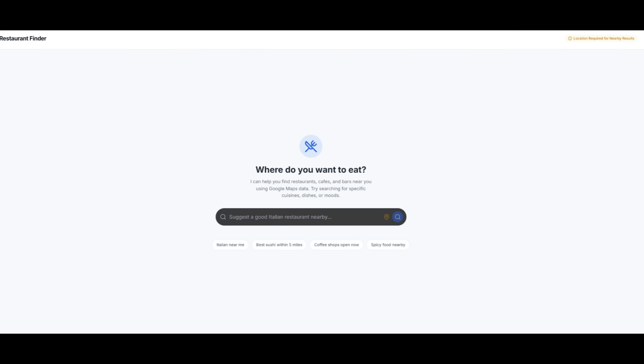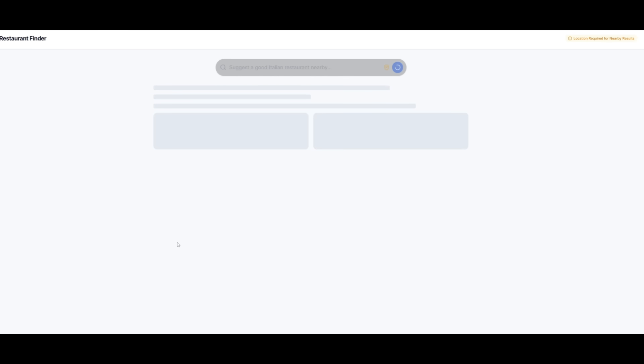So here is a restaurant finder app that's built with A2UI plus with AGUI. In this case, if I'm to click on finding me an Italian restaurant near me, A2UI is going to handle the interface. It's going to let the user search, filter, and interact with the results in real time. And this is something that's powered by the Gemini API.